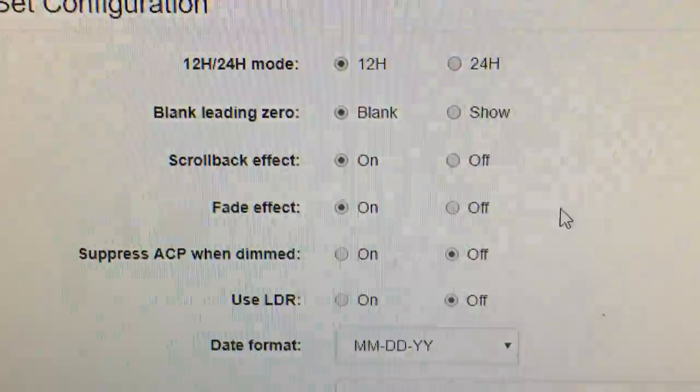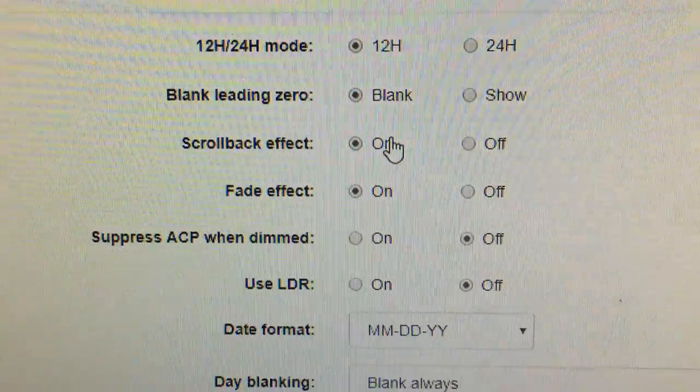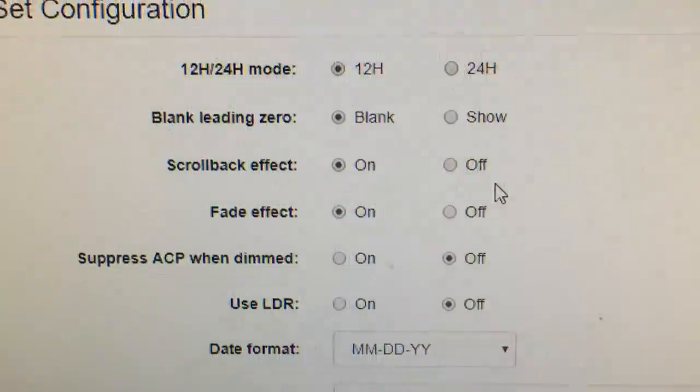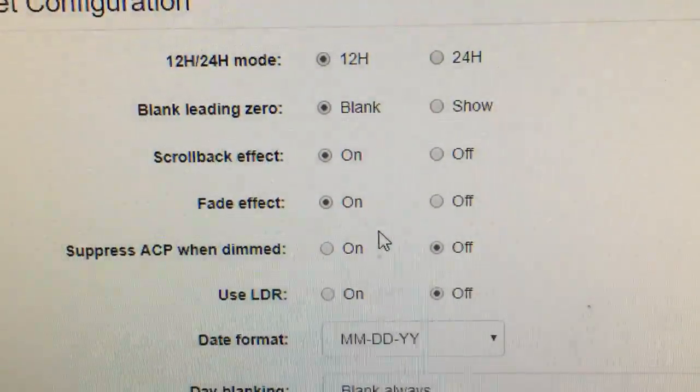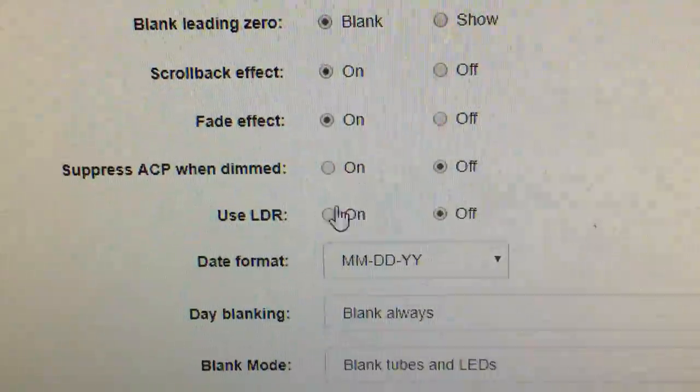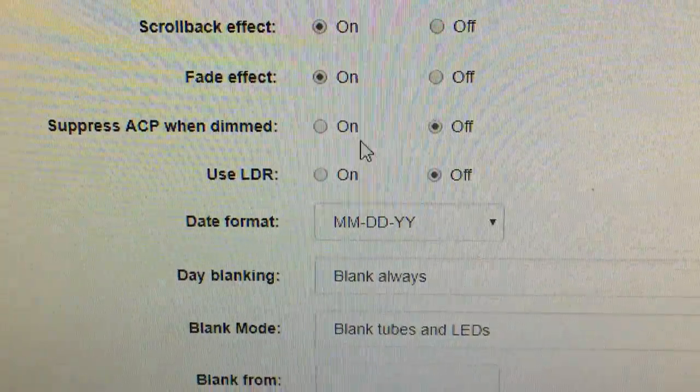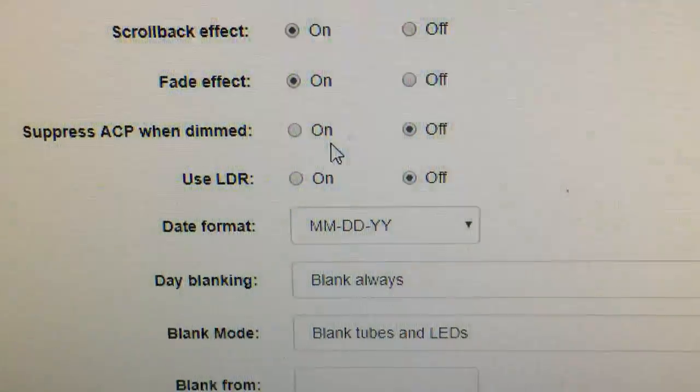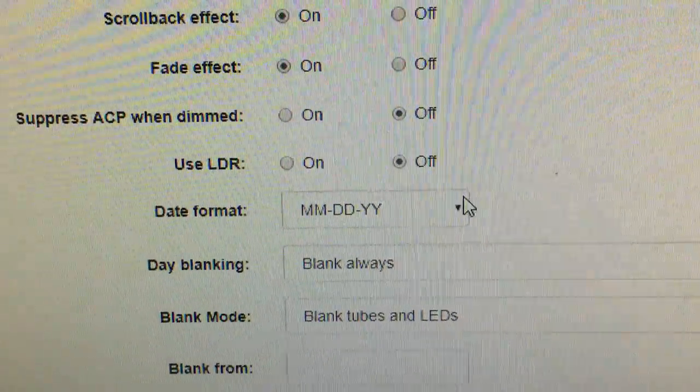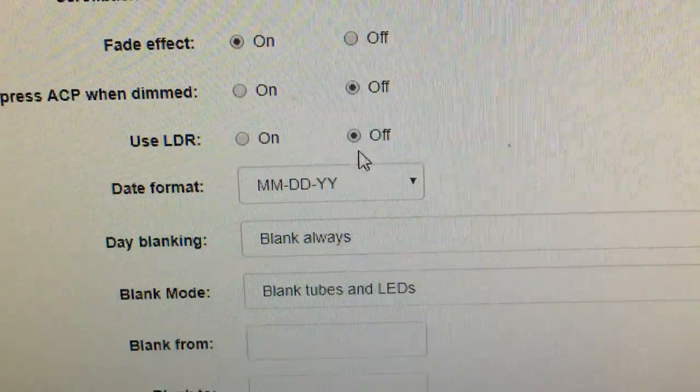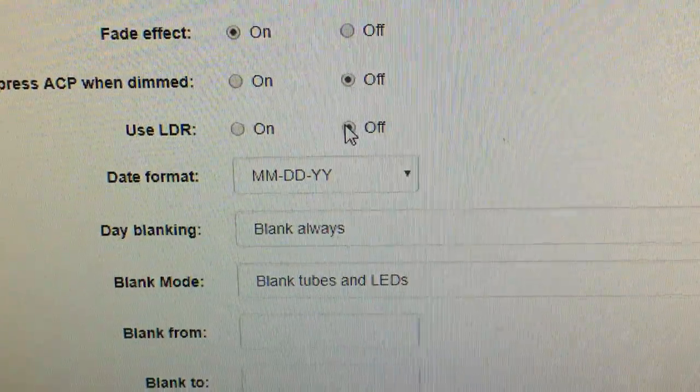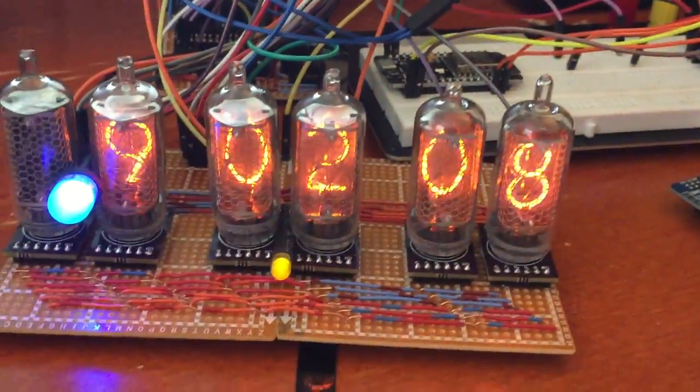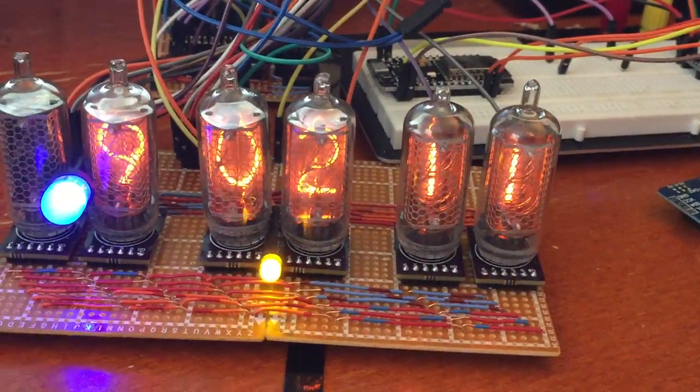You can set the scroll back effect, which is that effect of tumbling back the digits from 9 to 0 at the end of a decade count. You can turn on the fading, cross-fading effects. You can turn off the running of the anti-cathode poisoning routines at full brightness. When it's in a dim room, I have that turned off for maximum brightness. I have the light detecting resistor, or the LDR photo cell, turned off now. That gives the nice brightness.